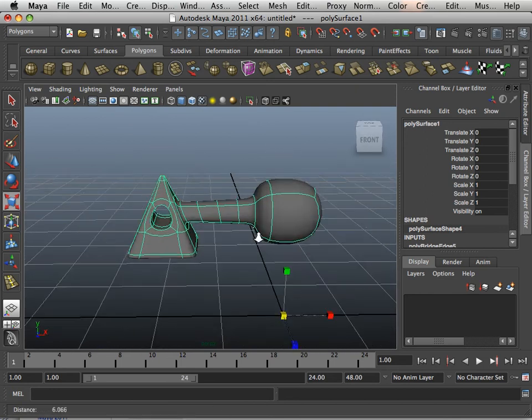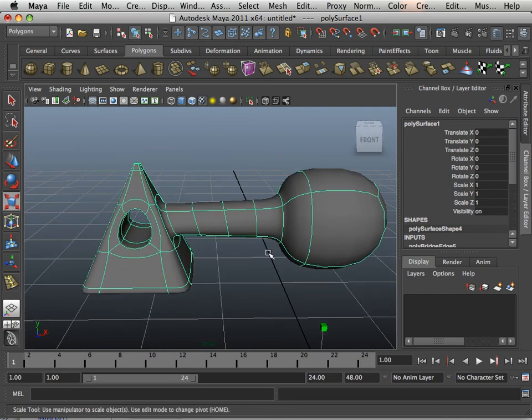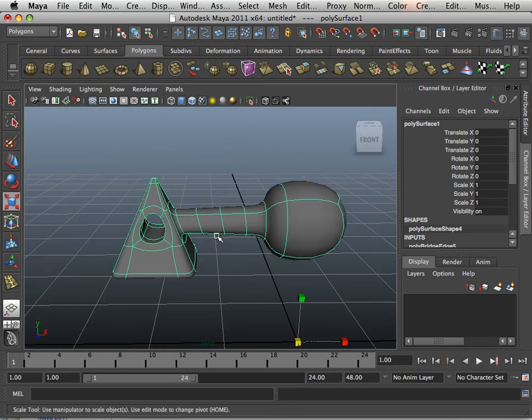That is the bridge command outside of the box and how to use it. Please move on to the next video.